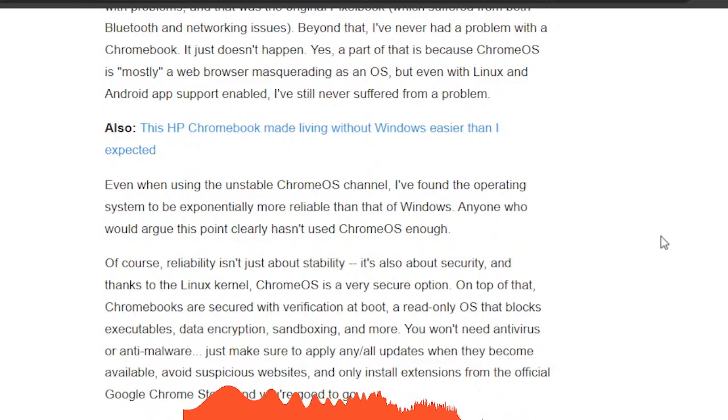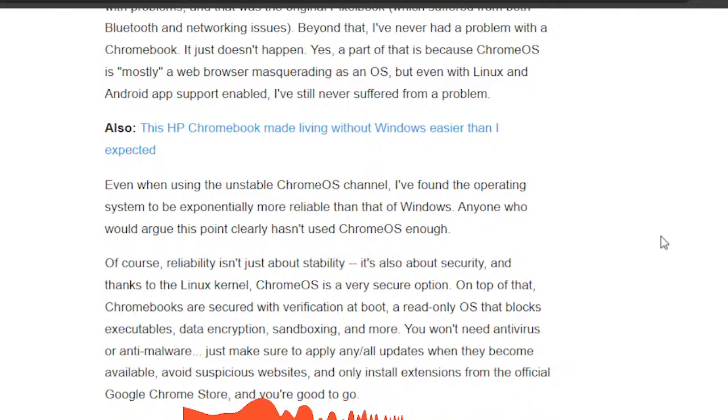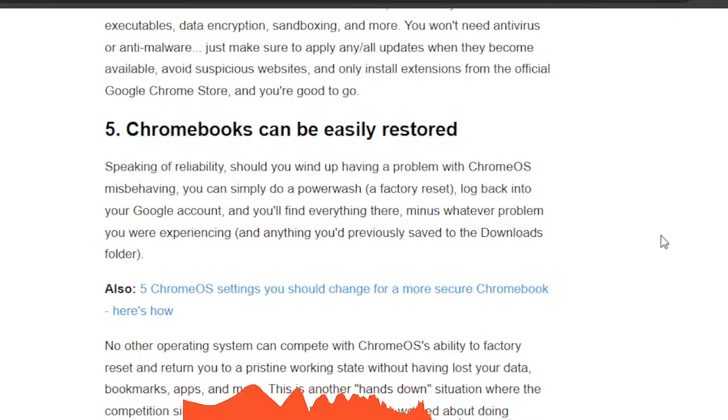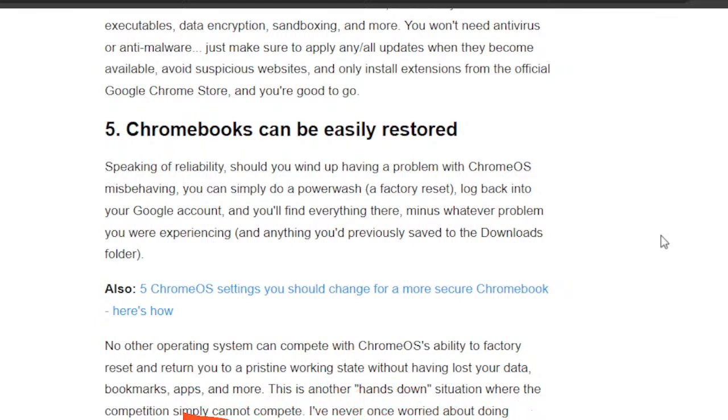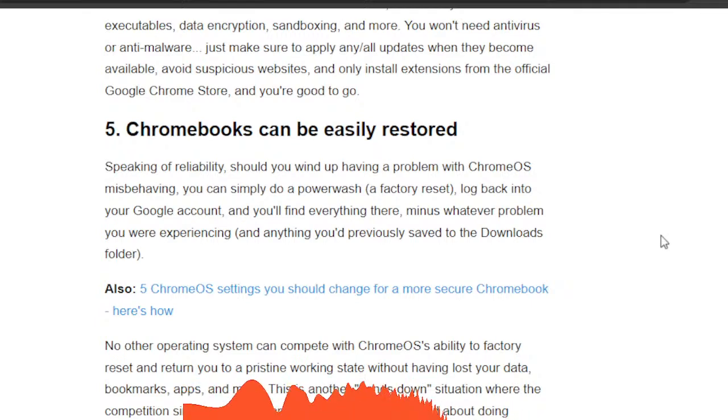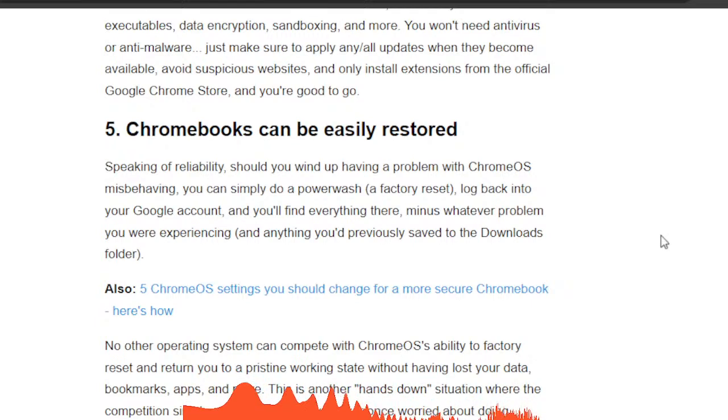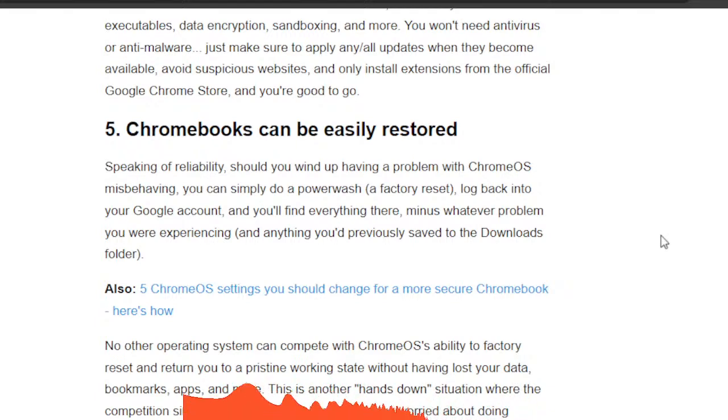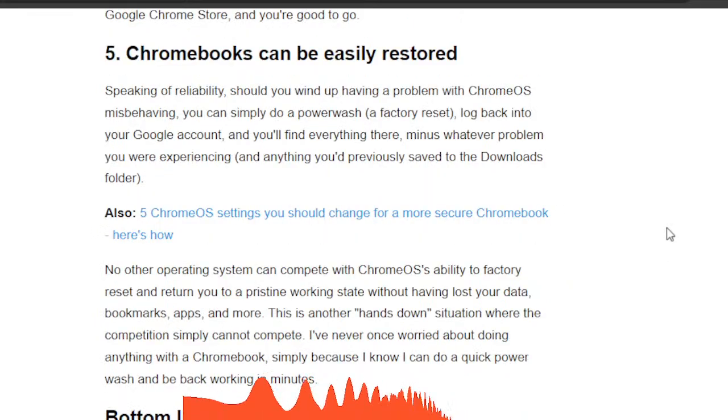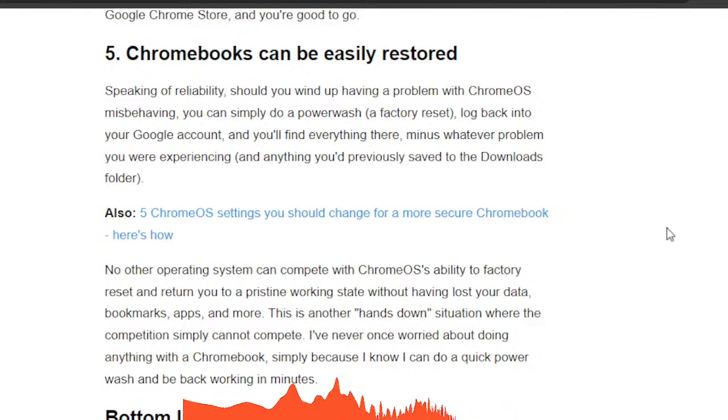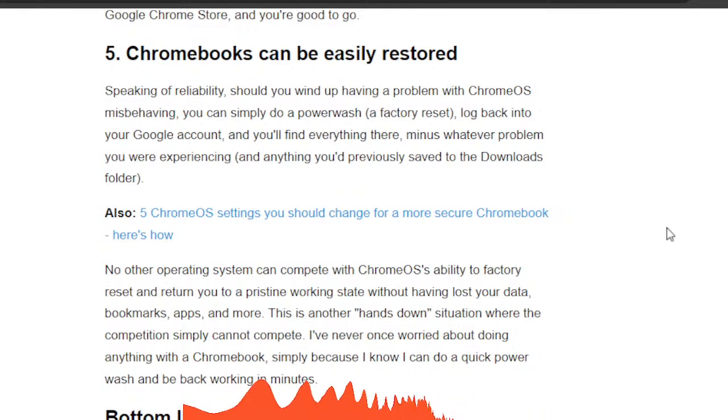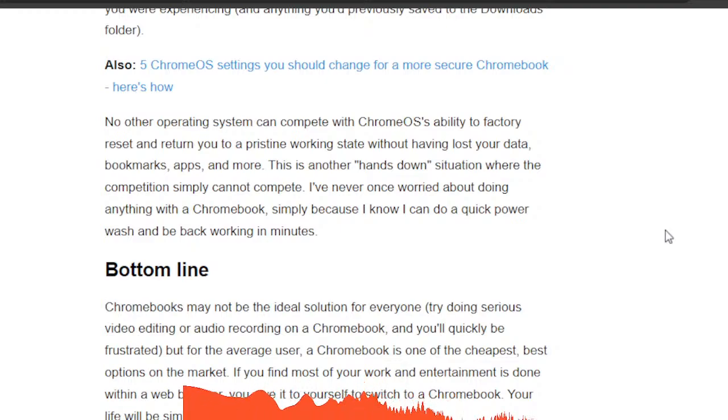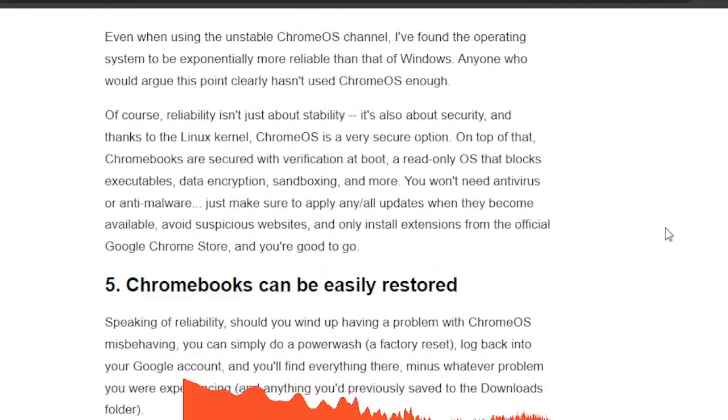And finally, but not the least, Chromebooks can easily be restored. Yeah, if you have a problem with the Chromebook or if it warns you something's not right, you can do what's called a power wash. It's just a fancy word for a factory reset. Log into your account and everything is there, minus whatever problems you were having. No other operating system can compete with Chrome OS's ability to factory reset and return you to a pristine working state. And so on. So yeah, I look, I've talked about this before.